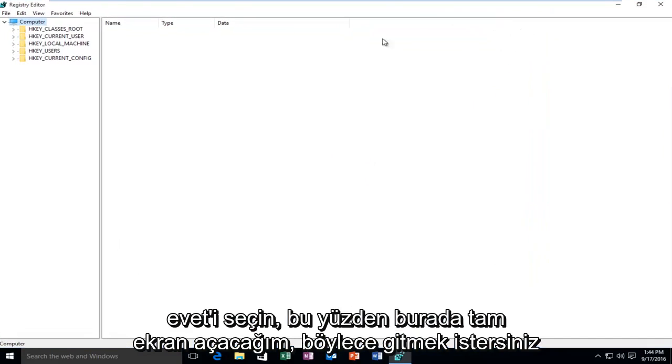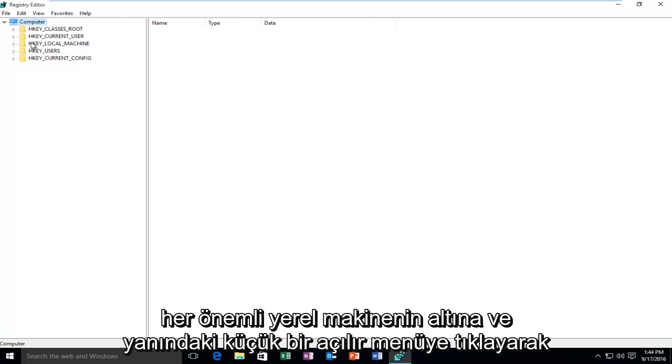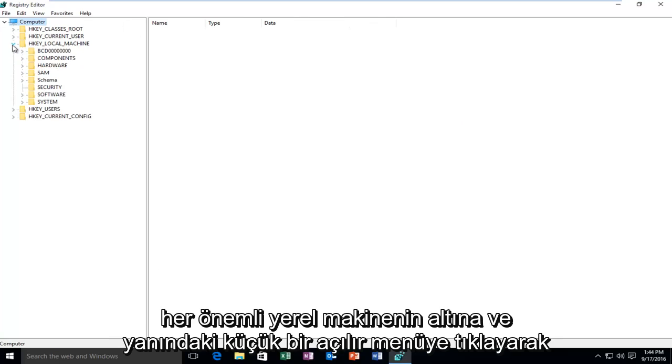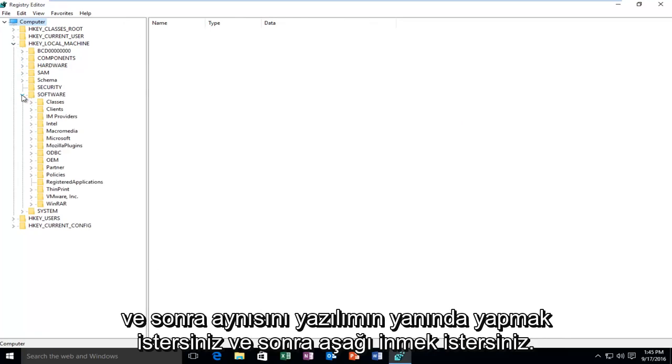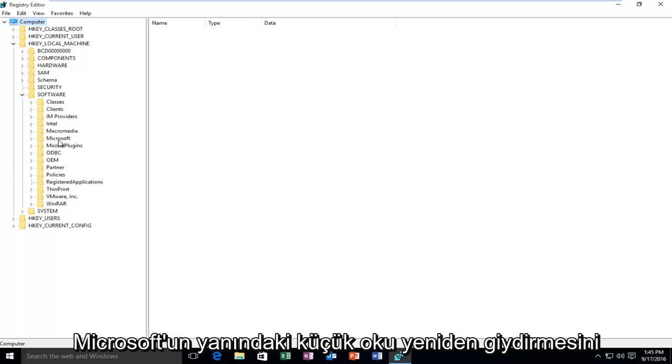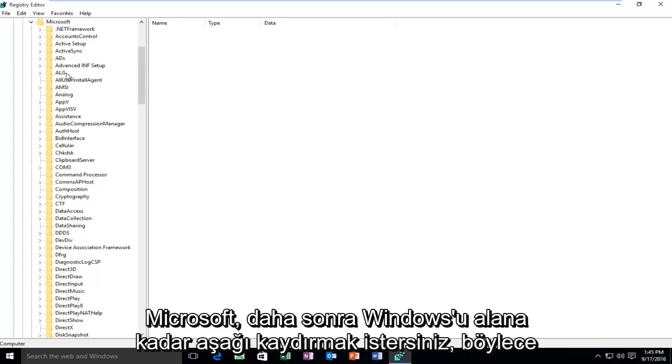So I'm going to blow this up full screen here. So you want to go underneath HKEY_LOCAL_MACHINE and click on the little drop down next to it. And then you want to do the same next to Software. Then you want to go down until you get to Microsoft. Again, click on the little arrow next to Microsoft.